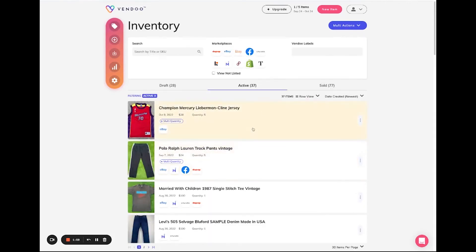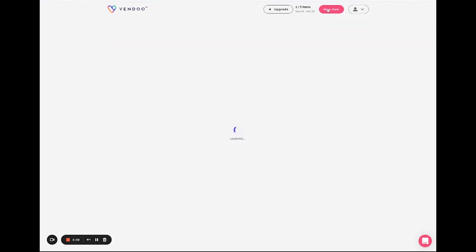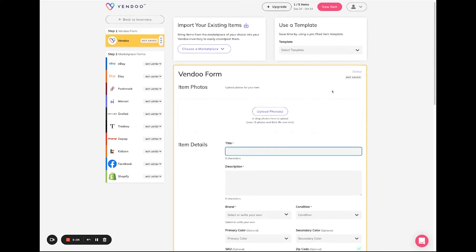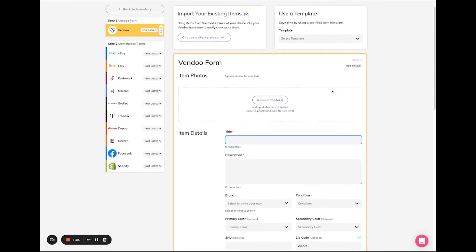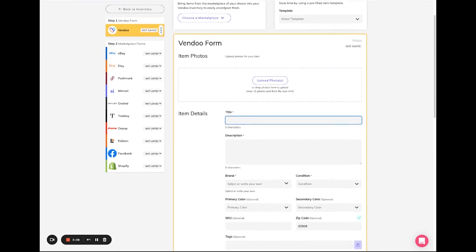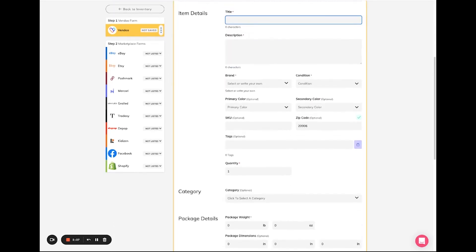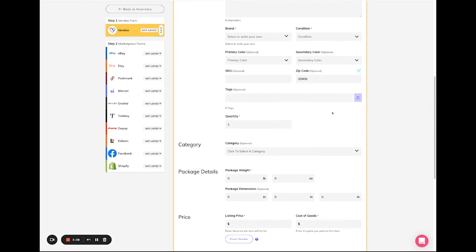You can also create multi-quantity items directly on Vendoo. You will create an item as you normally would, except this time you would just add in the total number of quantities that you have for this item.